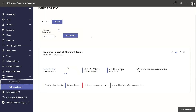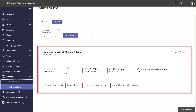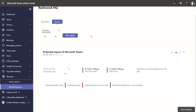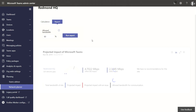One area to think through when you provision Teams is bandwidth. To help with that, we just introduced Network Planner, which is currently in public preview. With Network Planner, you can get an idea of required bandwidth consumption for your organization when you move to Teams. As you can see in the report, Network Planner calculates requirements for deploying Teams across the physical locations of your organization.